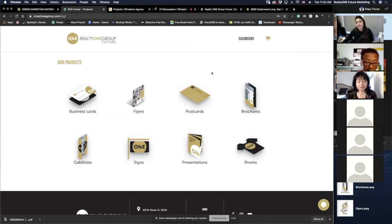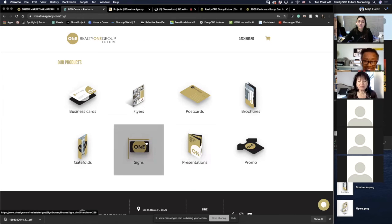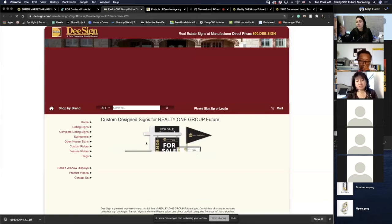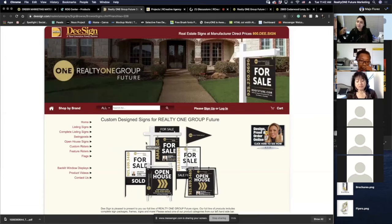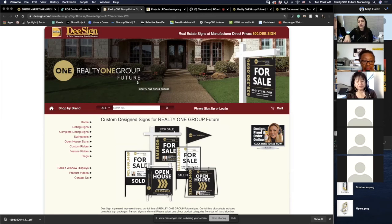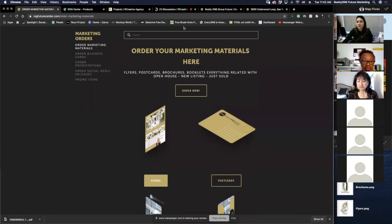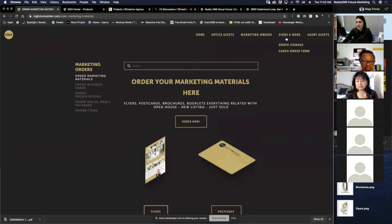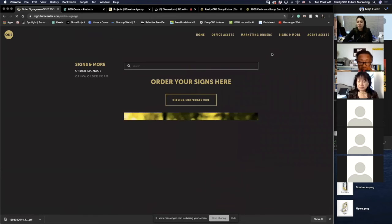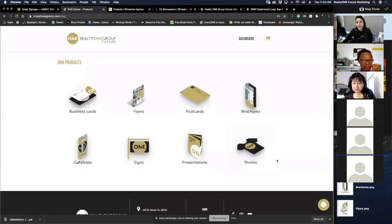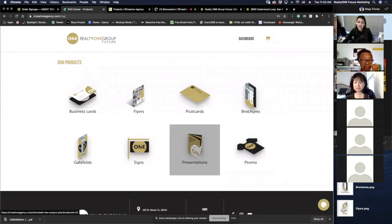There's another thing I want to show you. If you guys want new signs, you can just click here and it takes you directly to our signs page — you don't have to worry about how to get there. We have our specific domain with them, so you can click that icon or go back to ROG Future Center and find it under Signs and More. It works exactly the same. Now I'm going to show you the presentations.